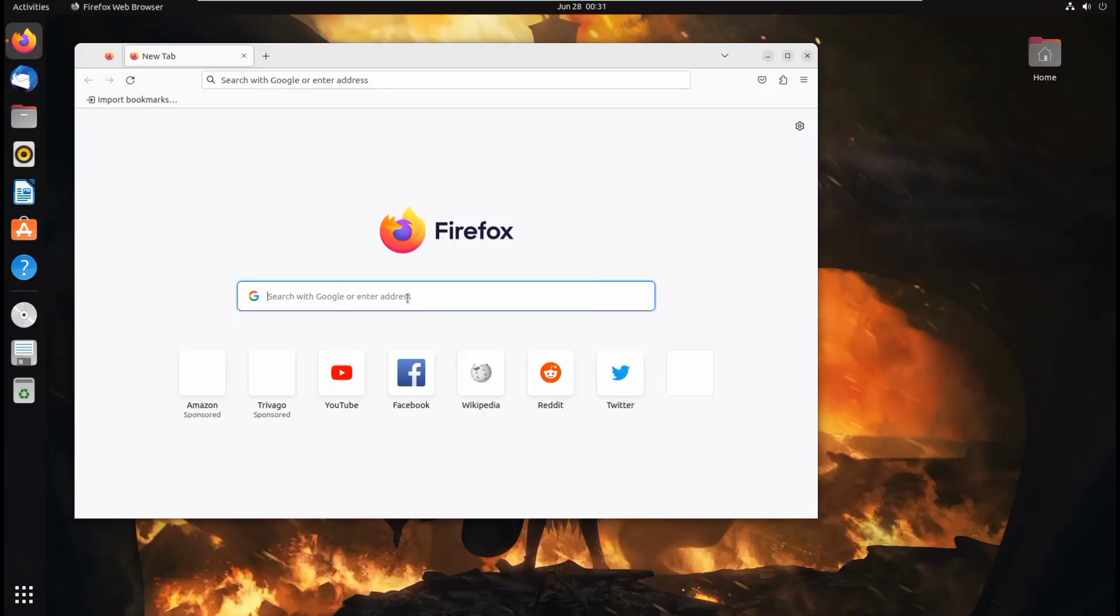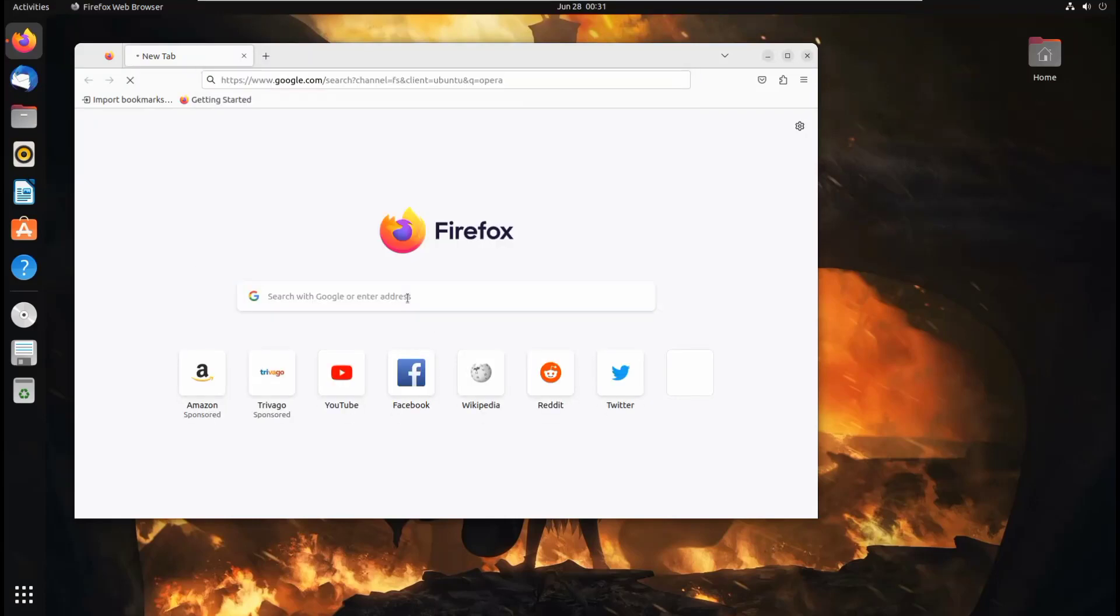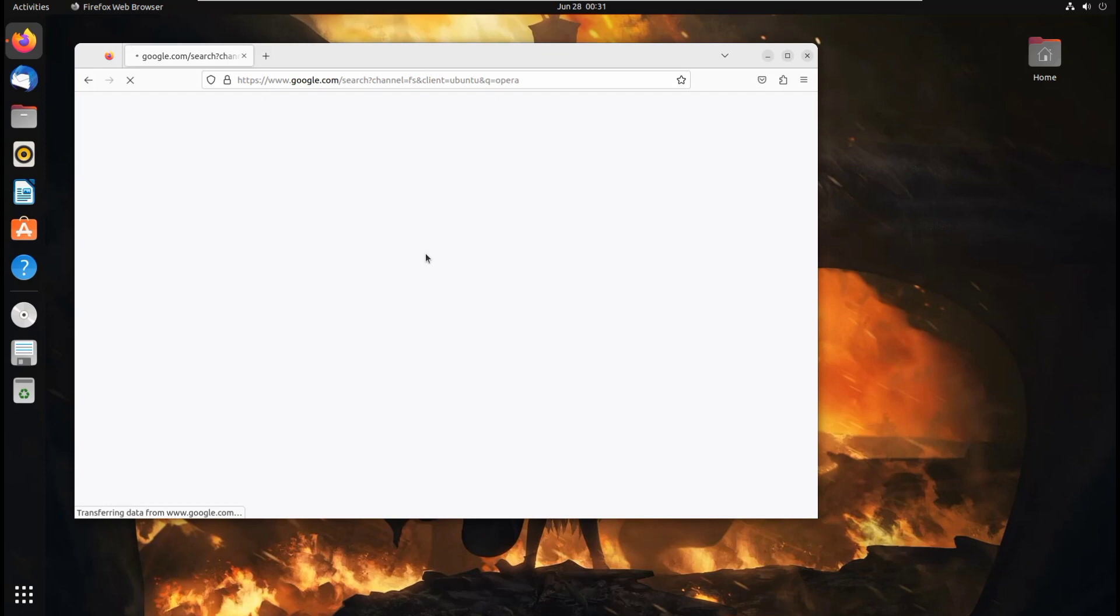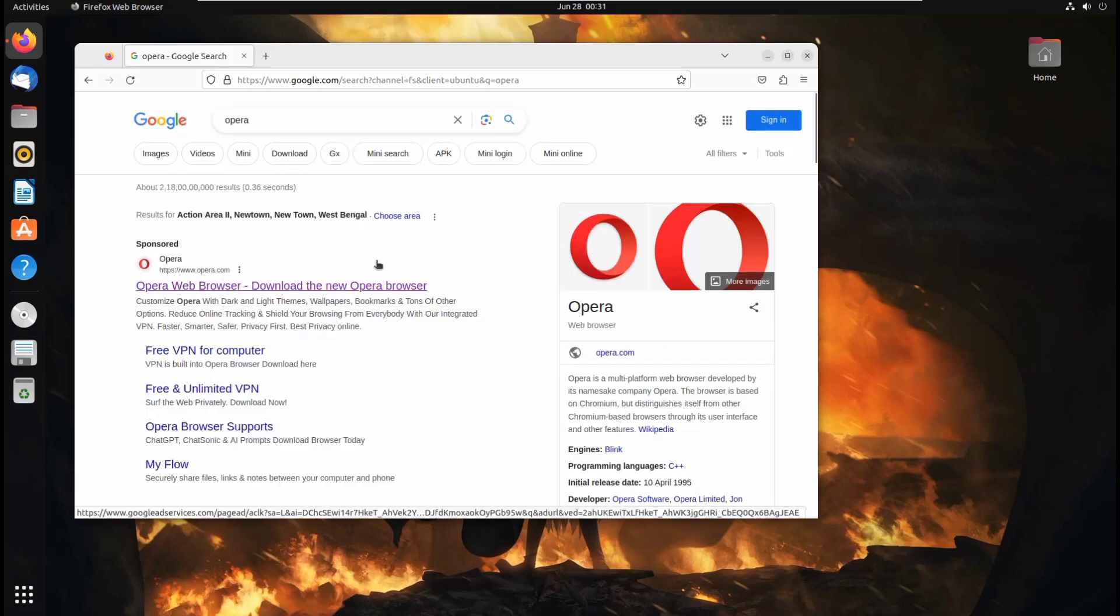In the address bar, type for Opera. Hit enter. Now click on this first website, which is opera.com.